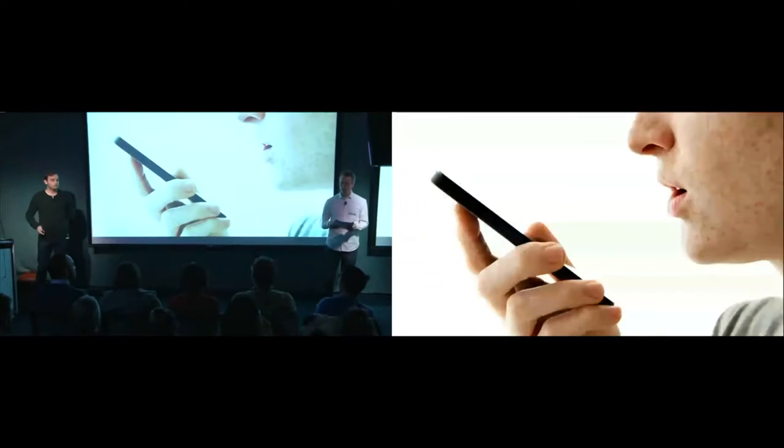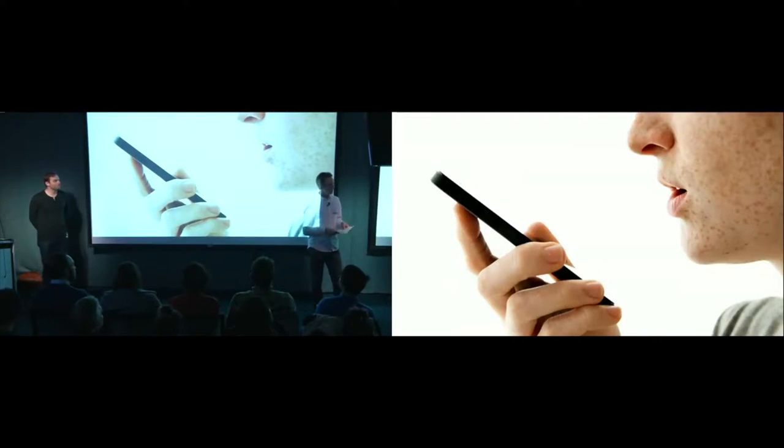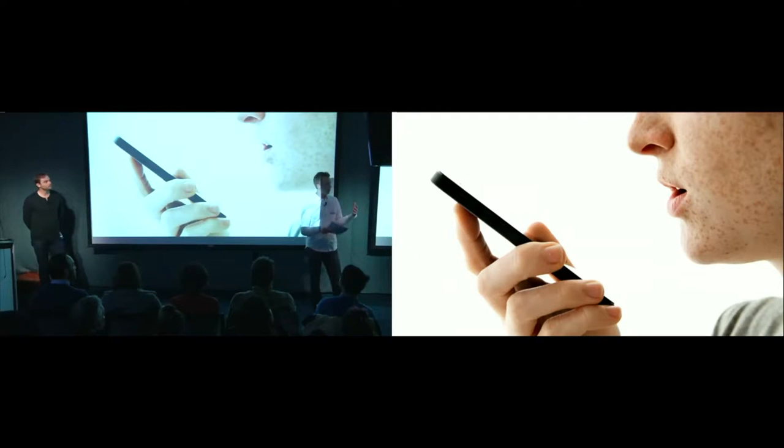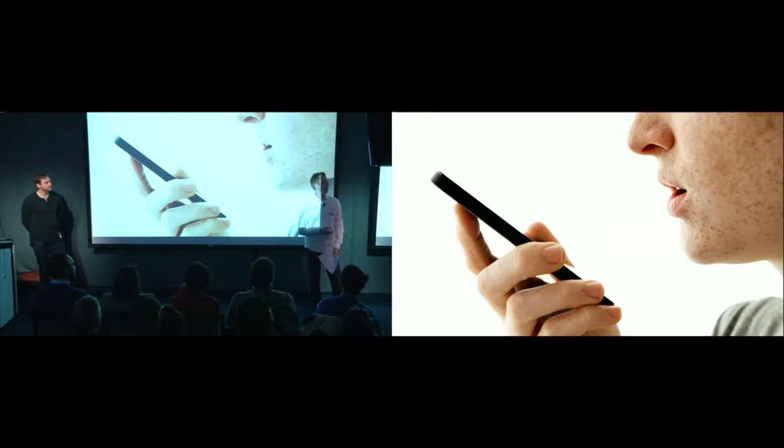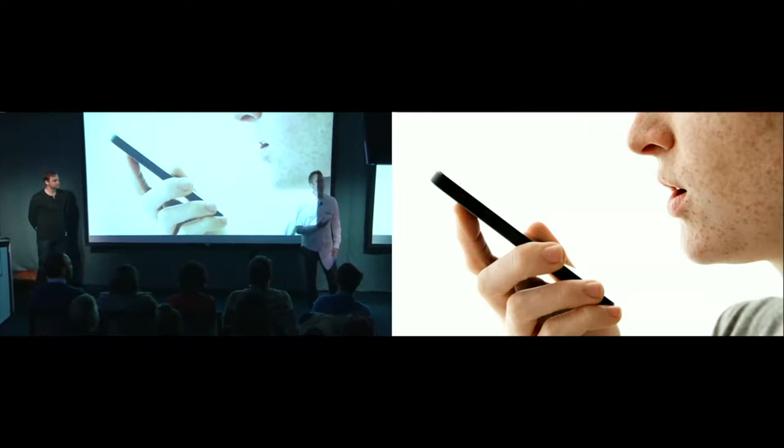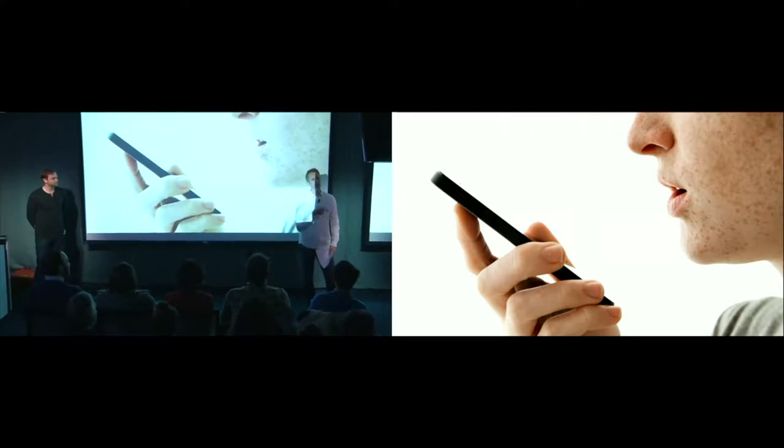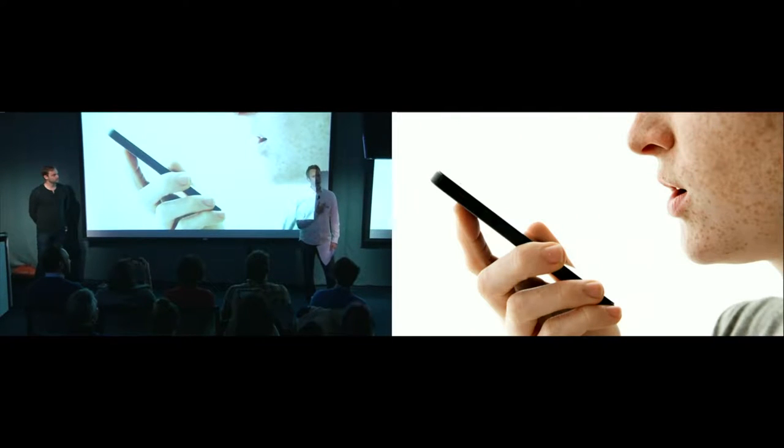So when we start thinking about this idea of brands sounding not very human, it kind of makes me think of how I talk to Siri. So when I talk to Siri, I kind of talk like this. Siri, directions to my own house.